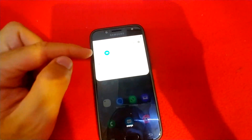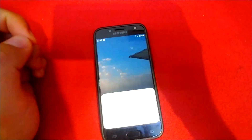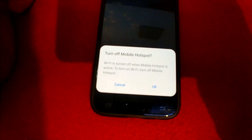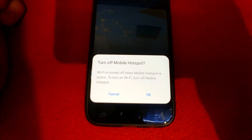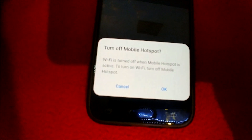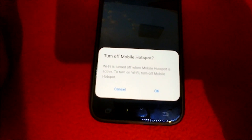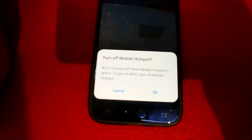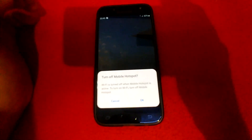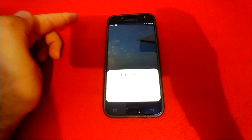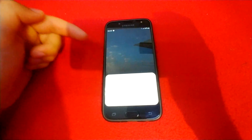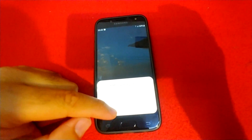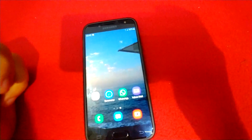If we enable Wi-Fi, then the hotspot will stop — it says 'Wi-Fi is turned off when mobile hotspot is active.' So you cannot use the hotspot and the Wi-Fi at the same time. Now it's transmitting the internet out, so you cannot use the Wi-Fi to get internet into this phone.